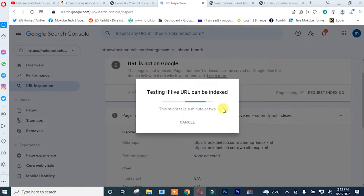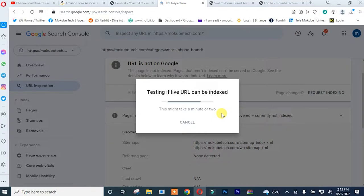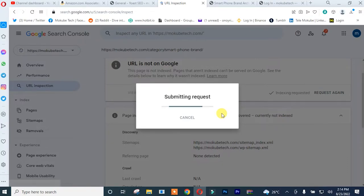So it's actually testing your URL if it can be indexed. So that's it, we are submitting this particular category on Google Search Console.